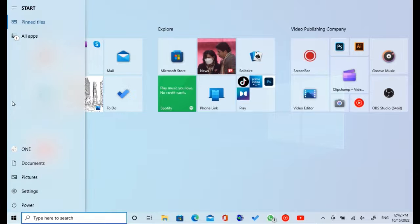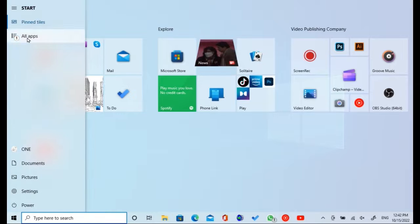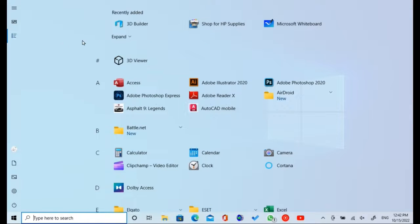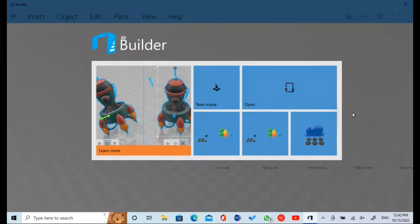Hi, welcome to AFMSTV channel again. Today, I will show you how to make a 3D snooker ball using Microsoft 3D Builder. Firstly, open Microsoft 3D Builder software.